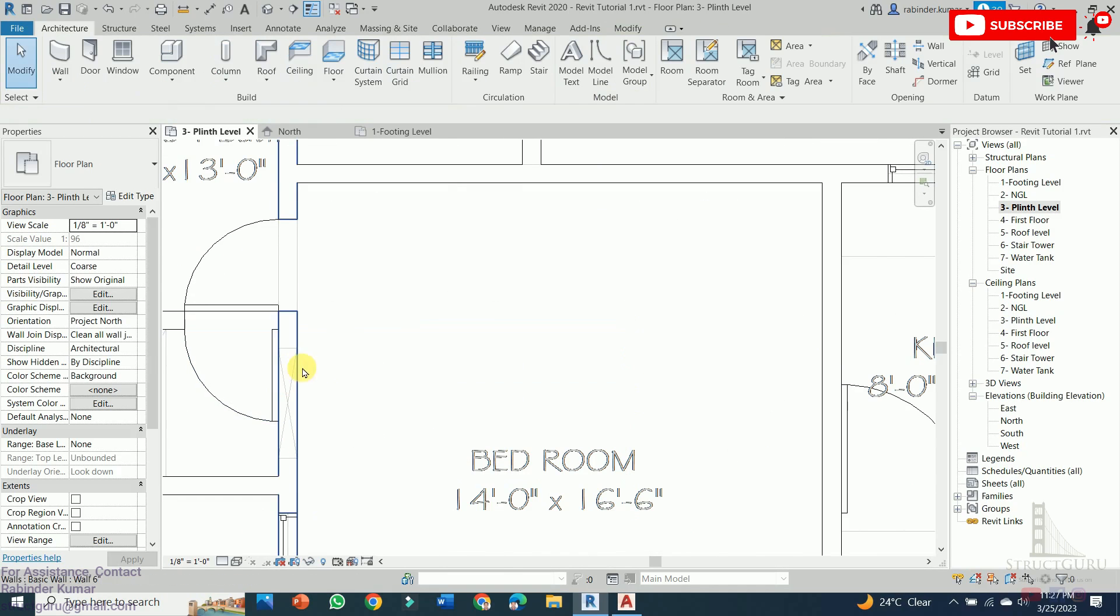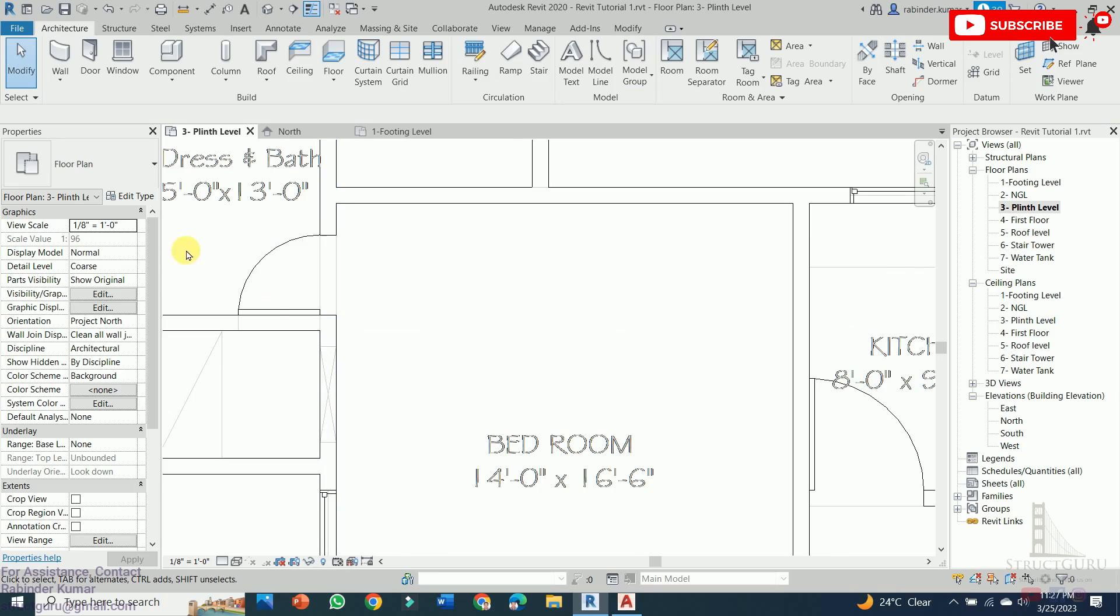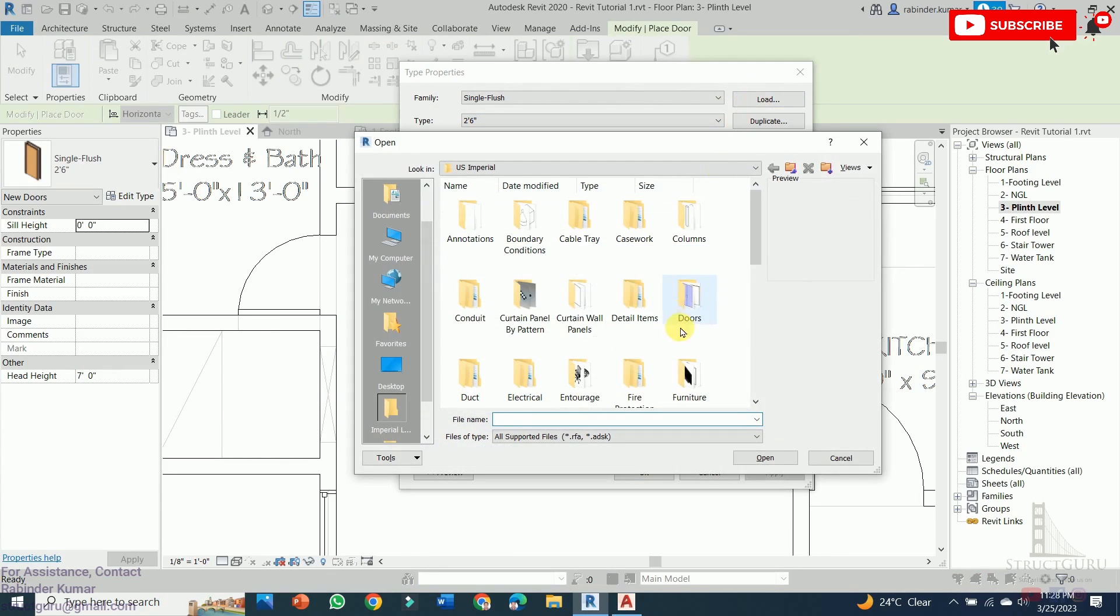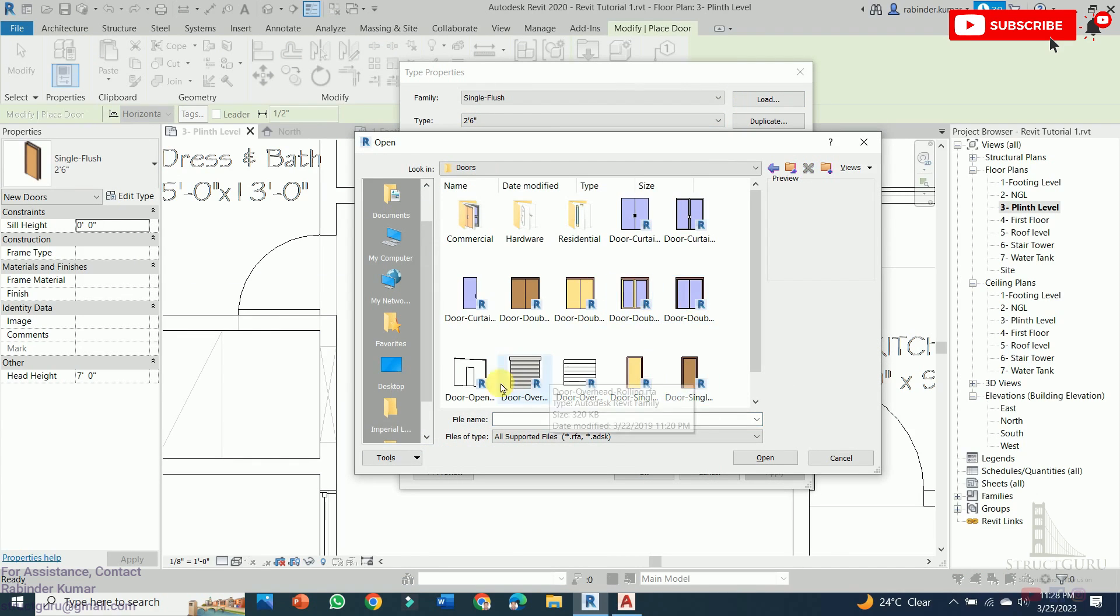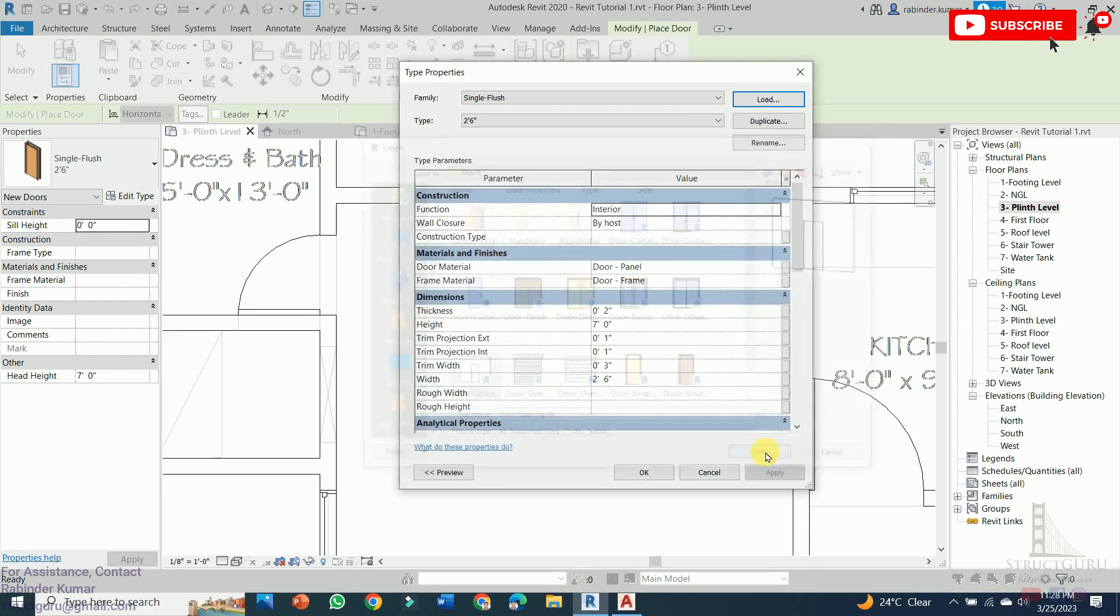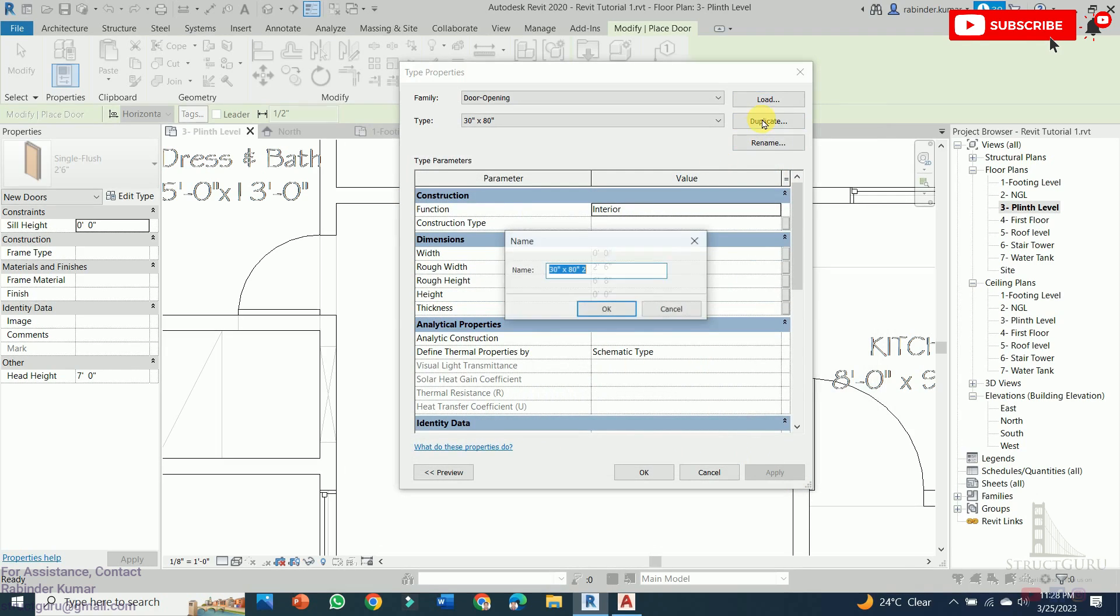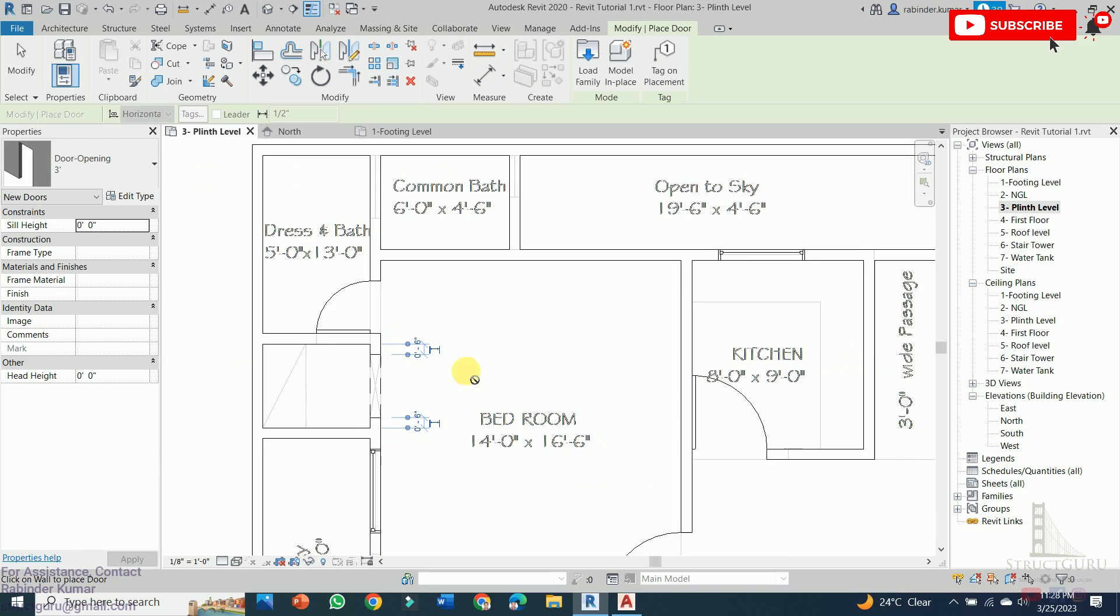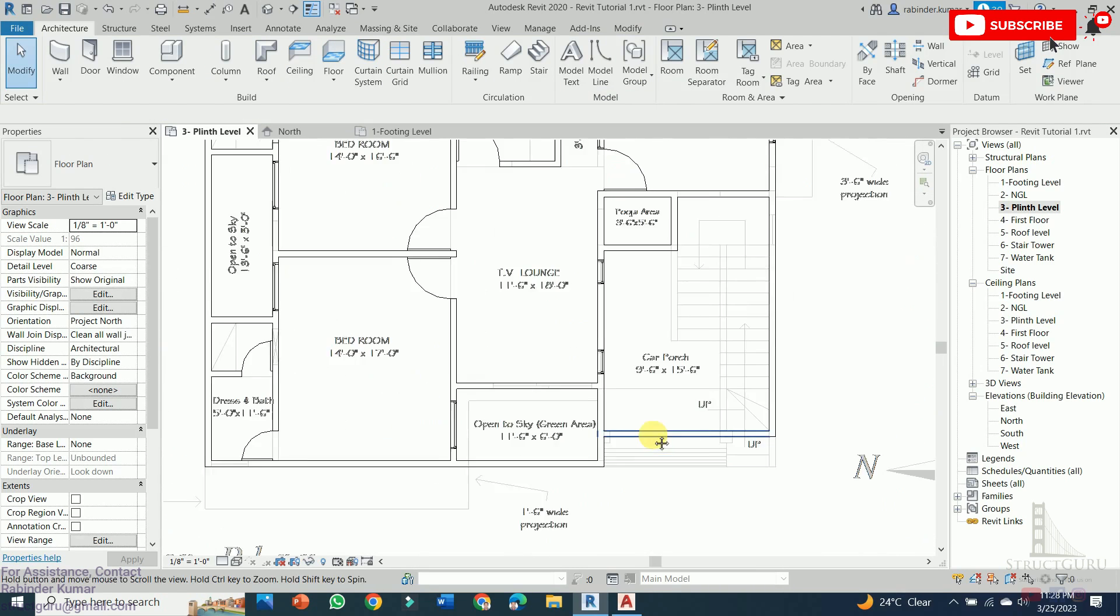Now this section design shows the opening. In order to place the opening here, again we need to click to the Door, go to Edit Type, press Load Family, and within the Doors here we can see the door. Then select the opening, press Open, again create duplicate. Here you can just install the opening.